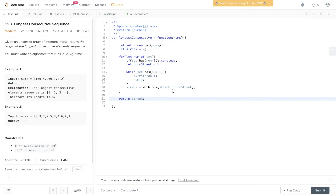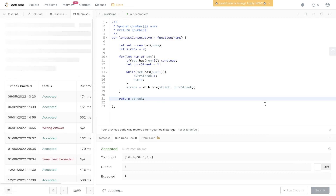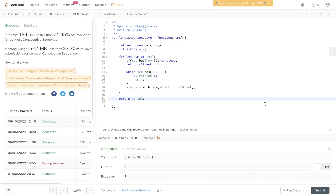Let's check to see if that's worked. It's been accepted — let's submit it. And there you have it.